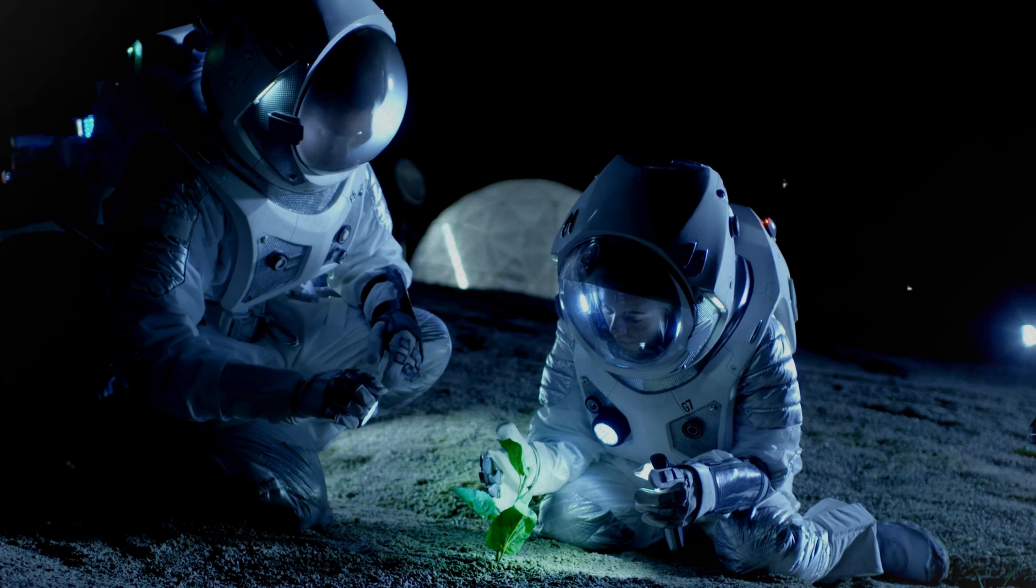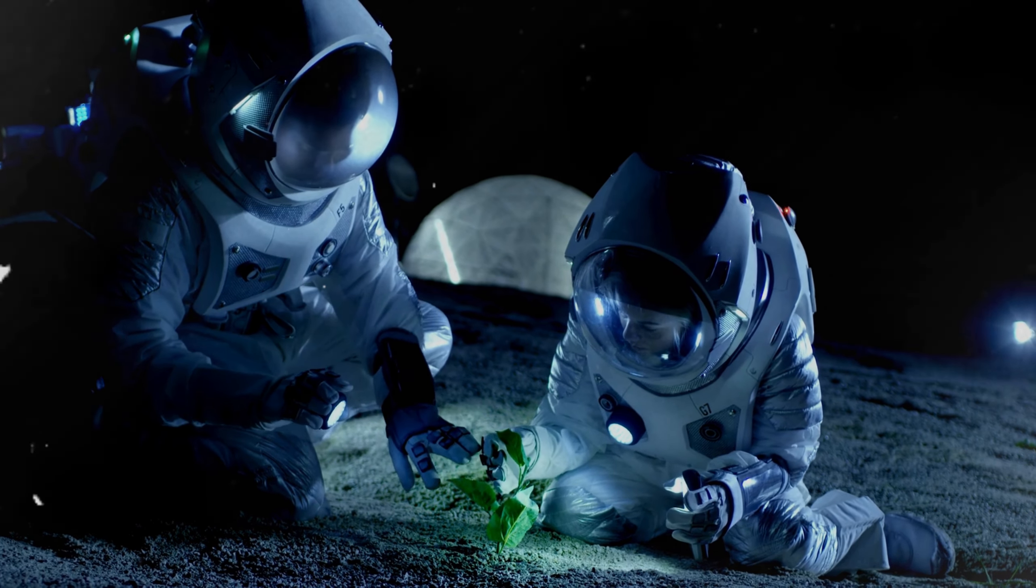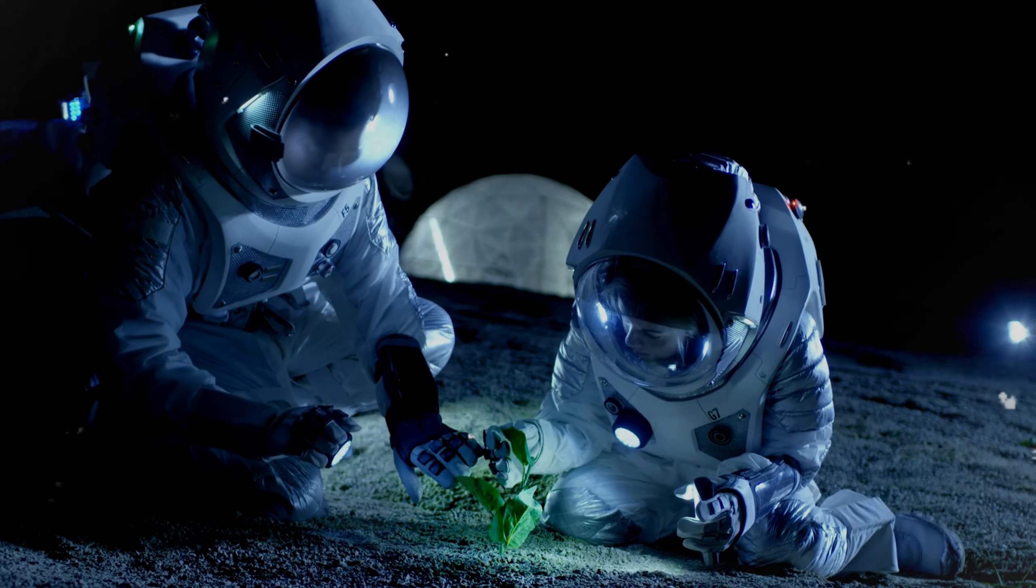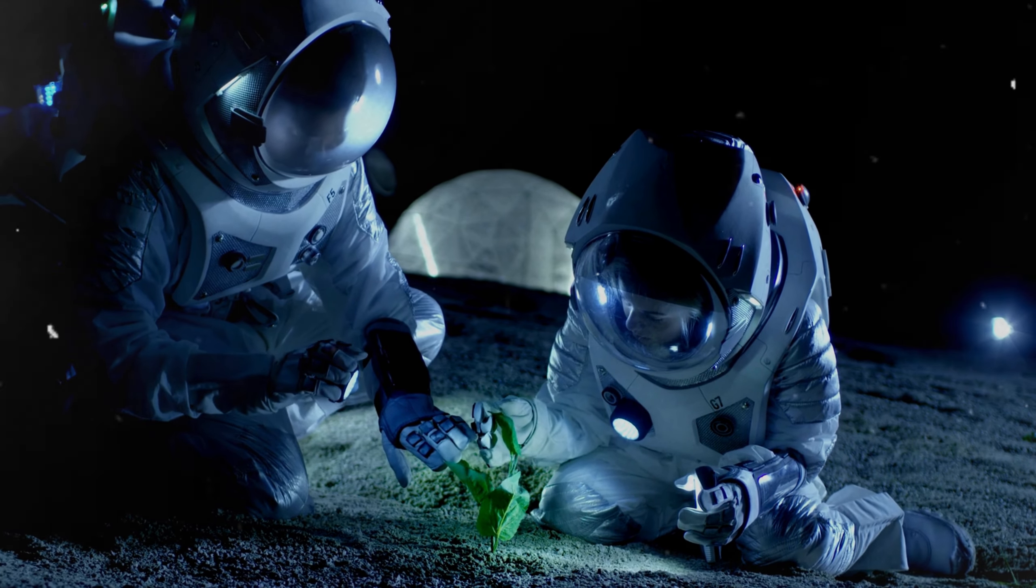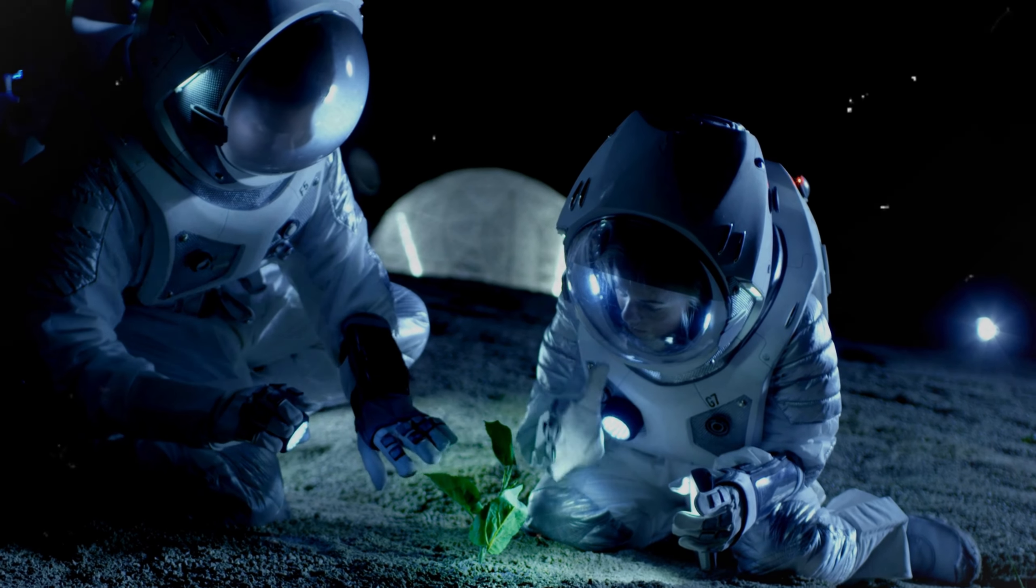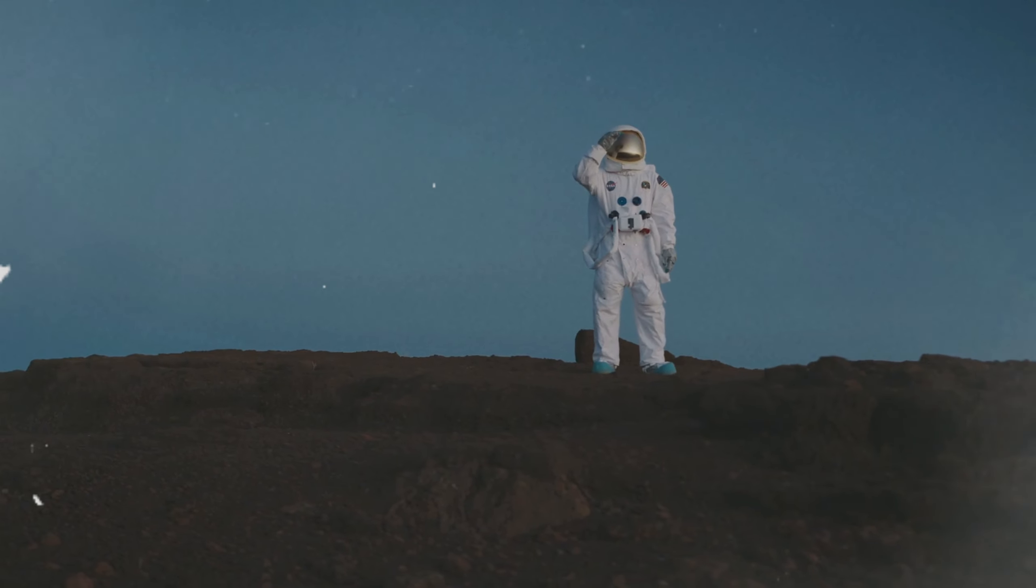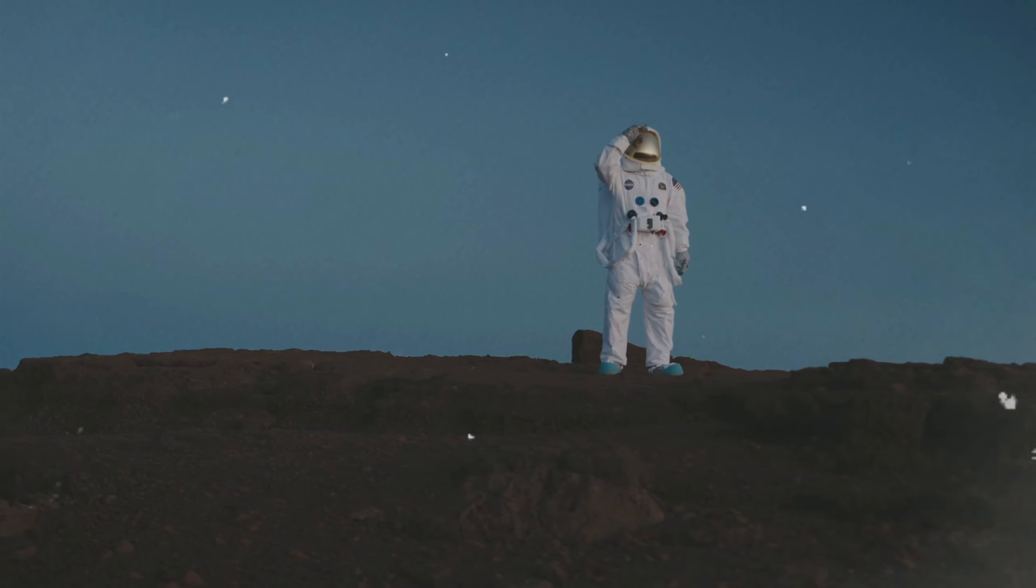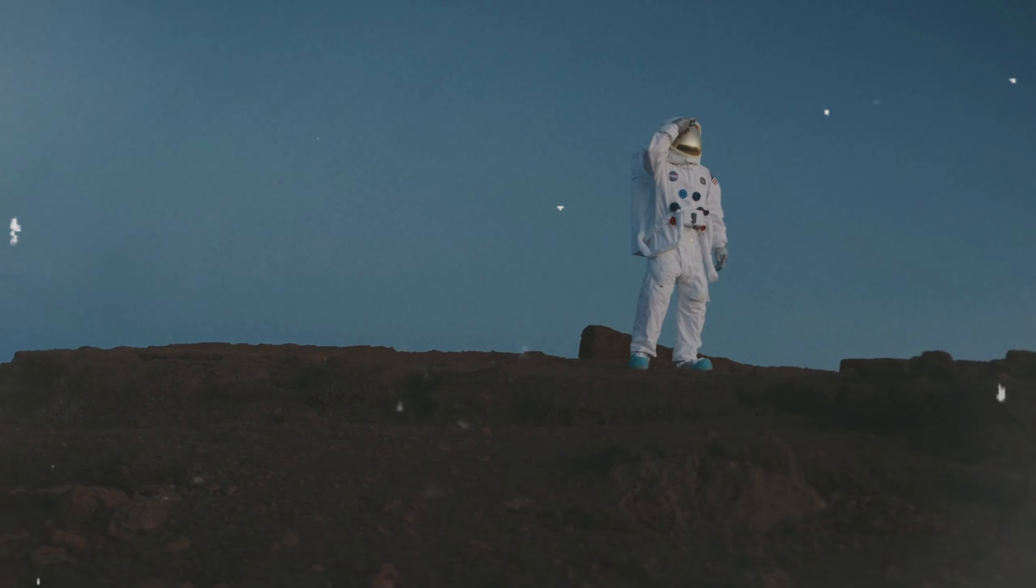With each new discovery, we gain insights into the potential for life in other similarly icy worlds across the galaxy, opening new frontiers in our search for extraterrestrial life.